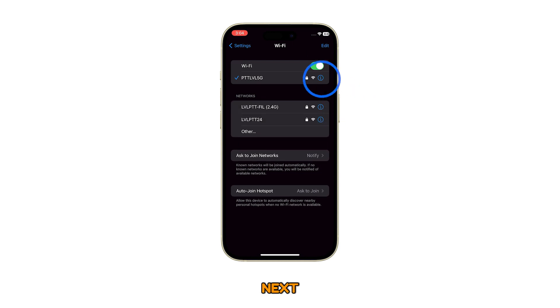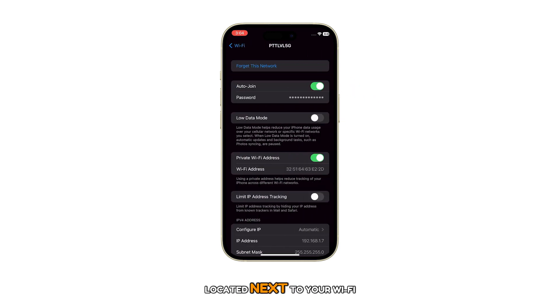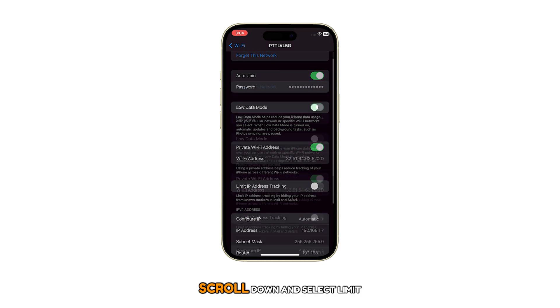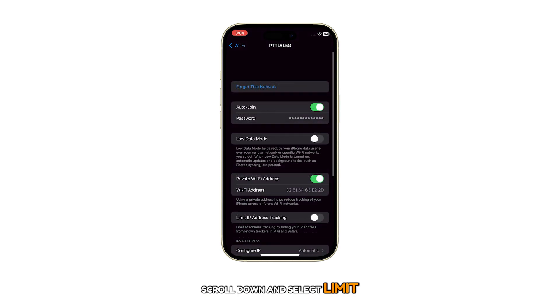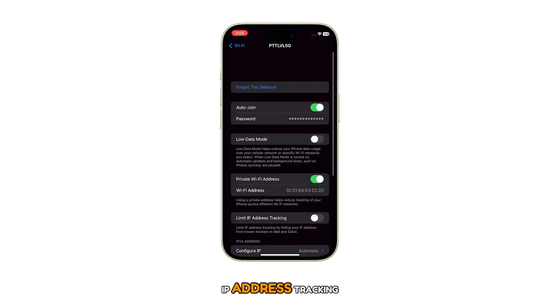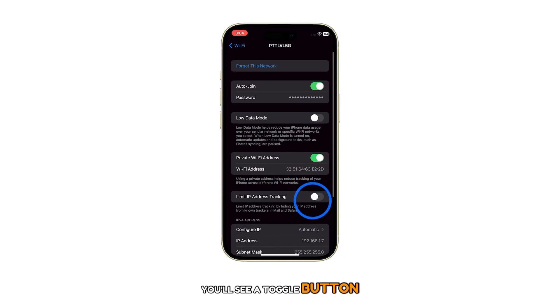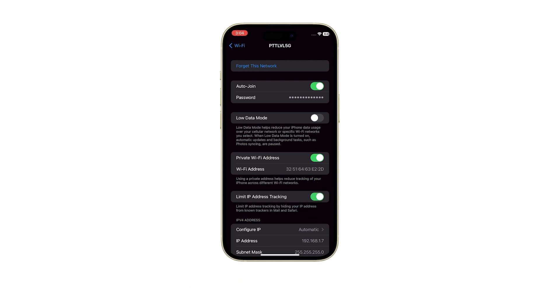Next, tap on the eye icon located next to your Wi-Fi network. Scroll down and select Limit IP Address Tracking. You'll see a toggle button which you can use to enable or disable this feature.